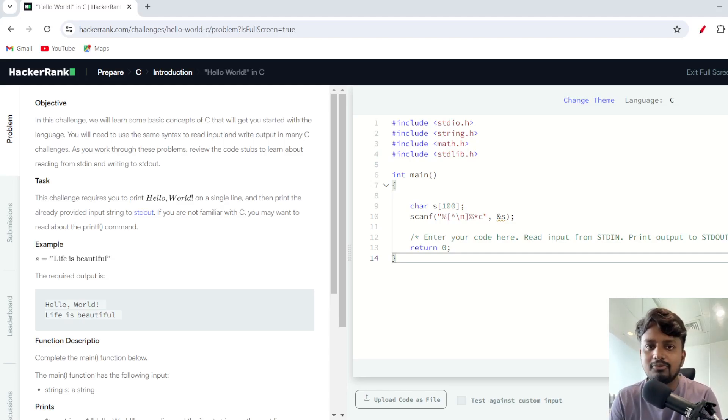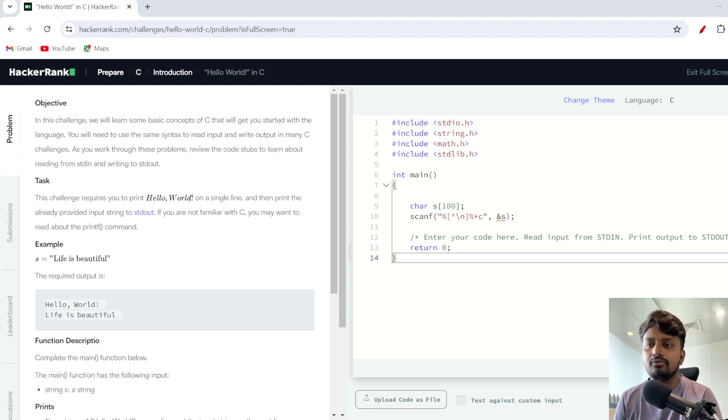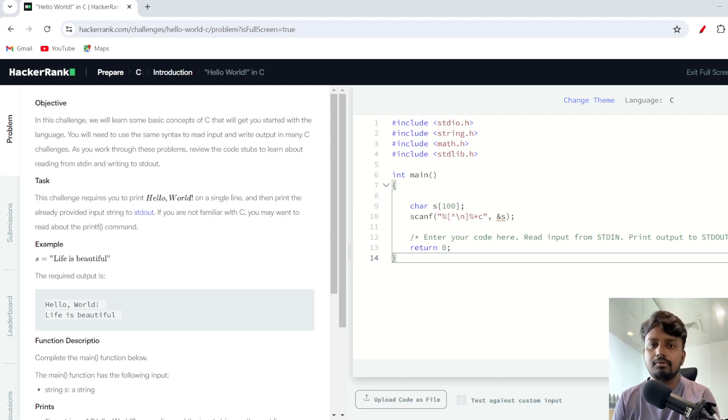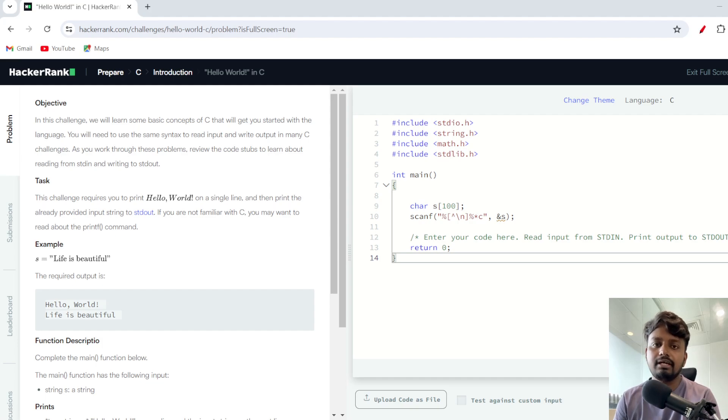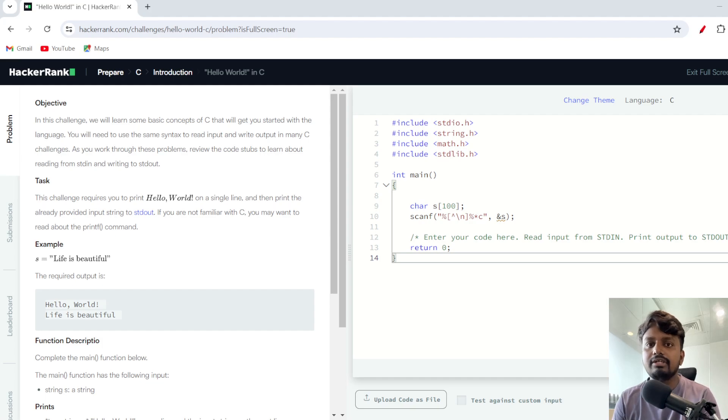Hello everyone, welcome to the first video of HackerRank tutorial solution series by Podazeli. In this particular series we are going to solve a lot of HackerRank problems, specifically for C programming language.